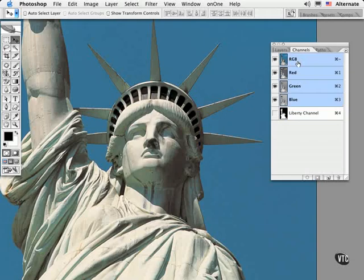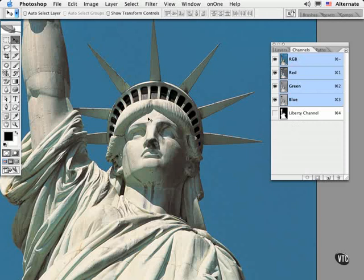Now when I'm ready to use this particular selection mask, all I do is load this channel and then proceed to silhouette the statue by perhaps adding a different sky in the background or changing the colors or adding clouds. So there's a number of things you can do with a finely crafted selection mask like this.